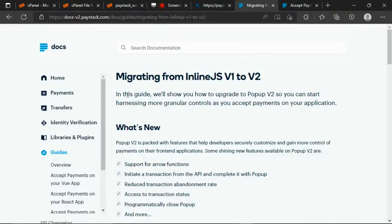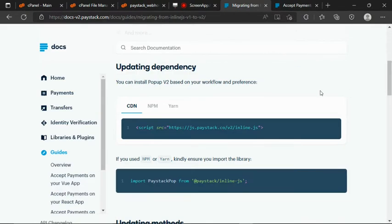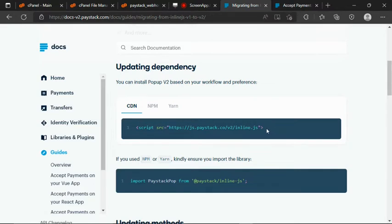So as you can see, I want to use version 2 — migrating from inline.js version 1 to version 2. You can read about the documentation. When it comes to embedding the inline.js, you have the option of installing it as a dependency using npm, but I will be using the CDN. So all I need to do now is to grab this CDN link.